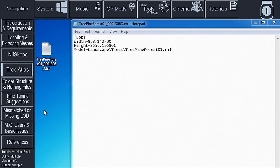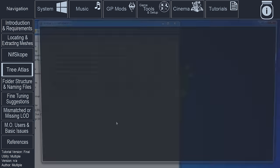The text file that we are going to create will tell XEditLODGen and or DyndoLOD the proper width and the height of the model as well as to inform the user of which model the settings will be applied to. To create this text file, we need to split the tree's atlas. To split the tree's atlas, locate and launch XEdit.